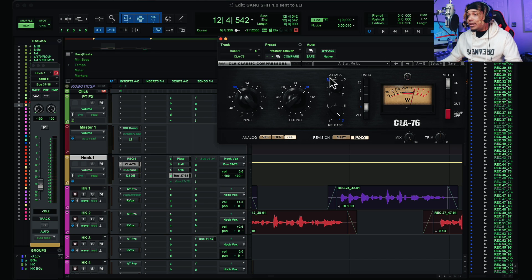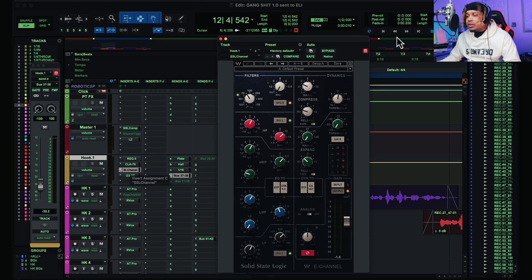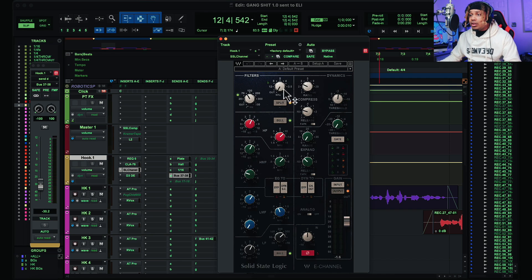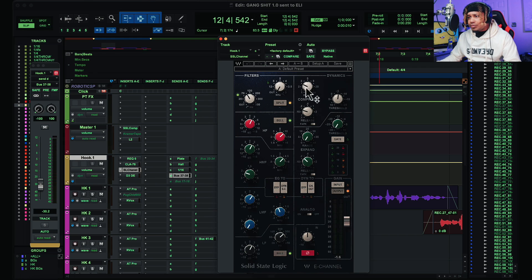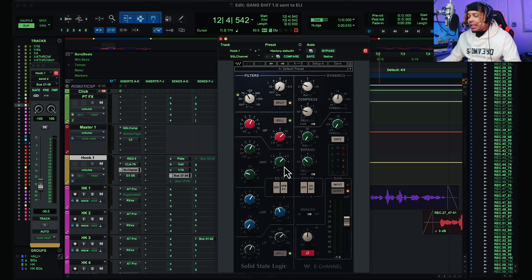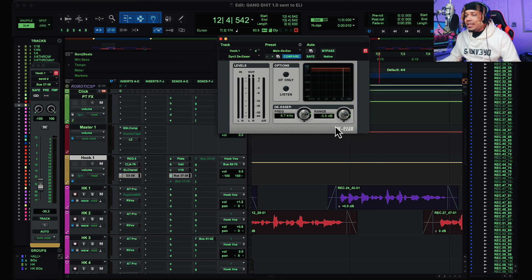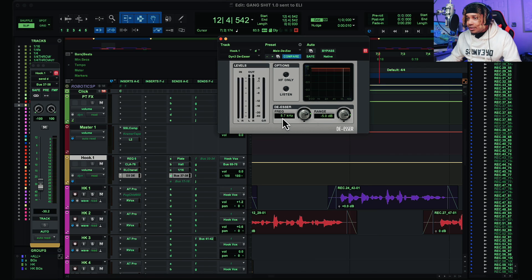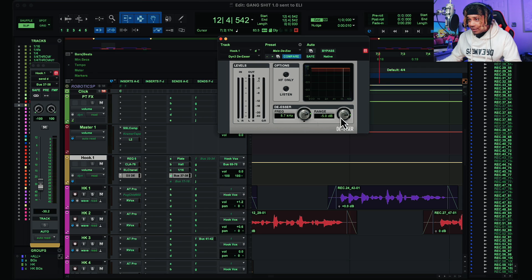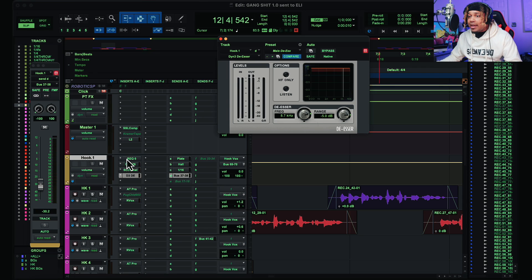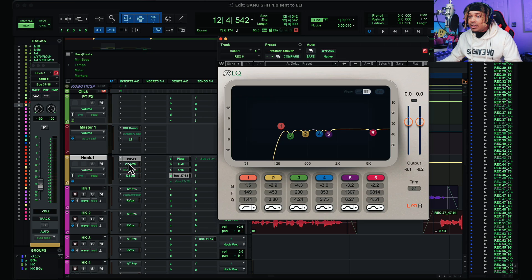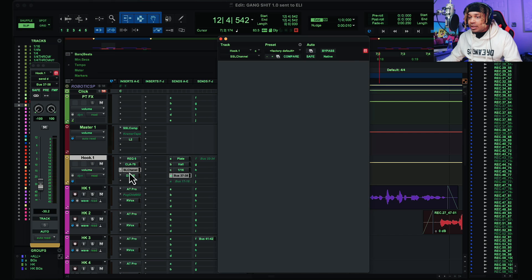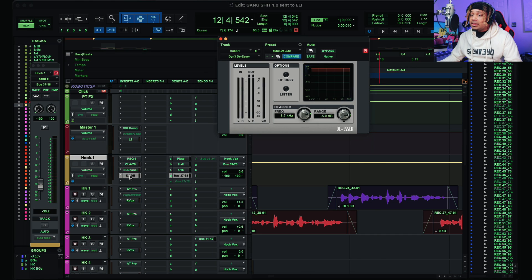Then we go to the SSL channel and D5 preset, a couple of tweaks here. Screenshot this as well. And then we have a de-esser. The frequency for the de-esser is 8.7, negative 5 dBs on the range, and it's a stock plugin. So we have a Waves plugin, Waves plugin, Waves plugin, stock plugin.